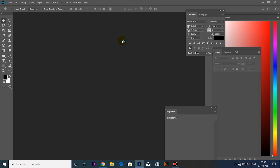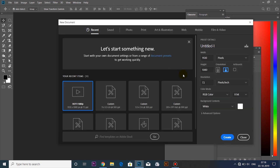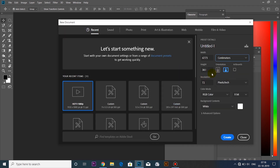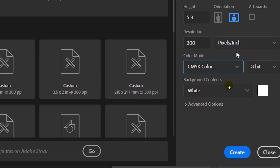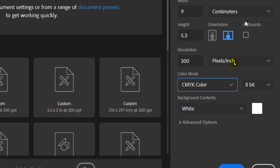We will open a new page and set the units to centimeters. We will add a height of 5.3 centimeters. We will set 300 resolution and select CMYK color mode.